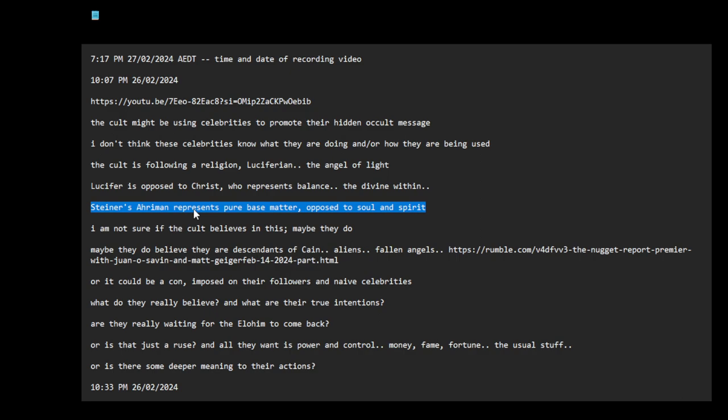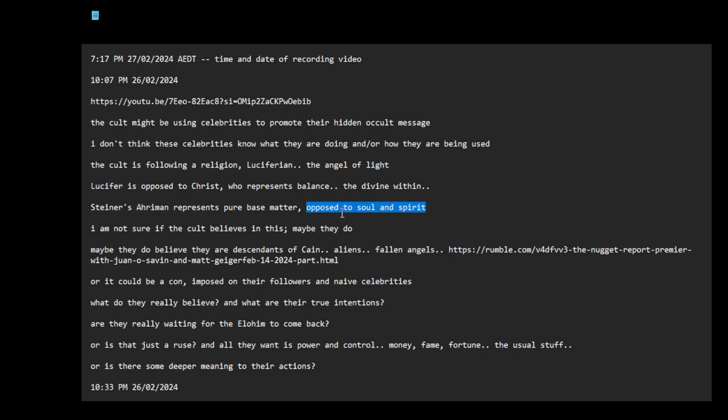So Lucifer is like an extreme of the good, so-called, and Auraman is the opposite, which is like base matter, more like reptilian. Auraman can represent reptilian kind of way of thinking. Scientific materialism, Lucifer is like very soul and the purity of spirit. When Christ is sort of like in the middle. So I understood it.